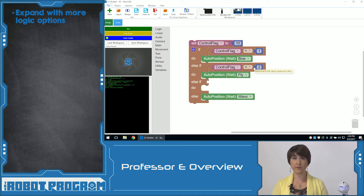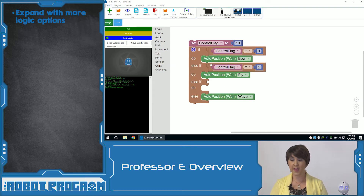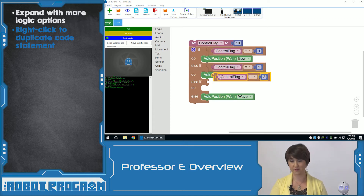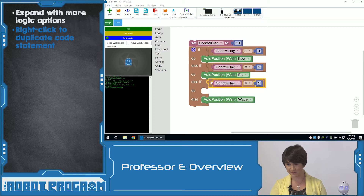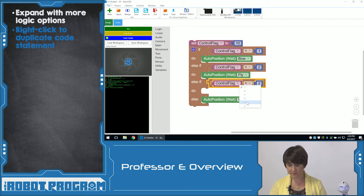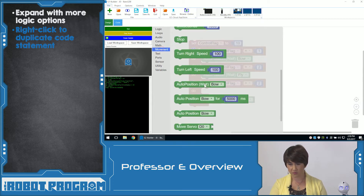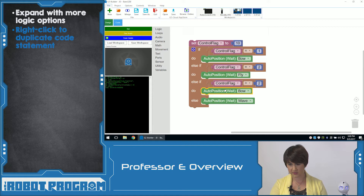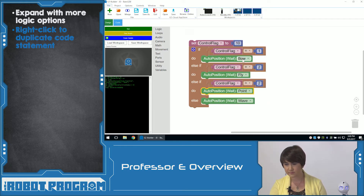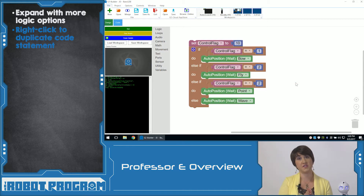Last time I put in all those blocks manually, but you could actually right-click and click duplicate to get all the same information. For this third else statement, if ControlFlag is greater than two, then he's going to do one more auto position. Let's have him point. So we have four different decisions here.